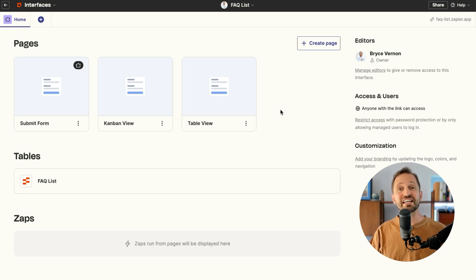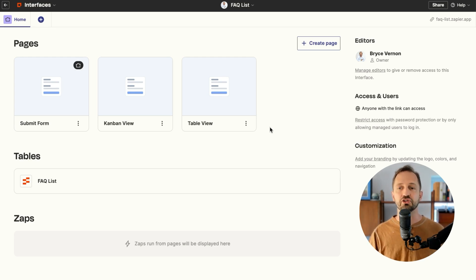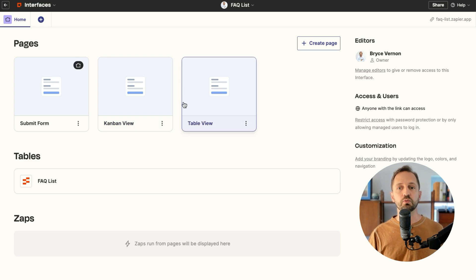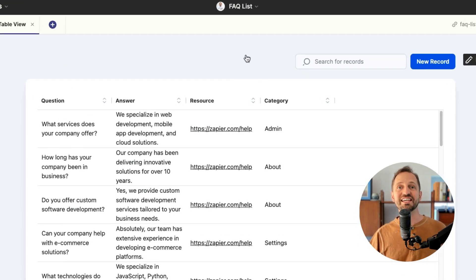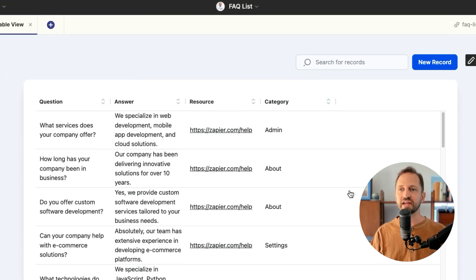It'll give you three pages already for you to choose from. You can delete the other ones if you want or check them out. But the table view is the one I want to show you. You can see here in interfaces, we have the table now in a very easy, clean interface without any distractions for your clients or whomever needs to see the information.